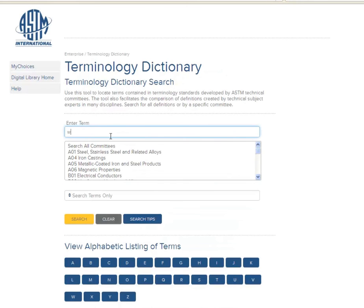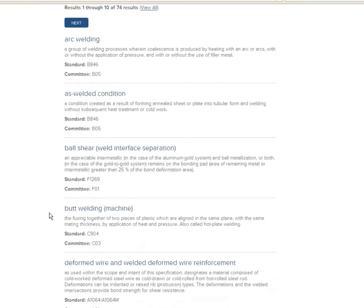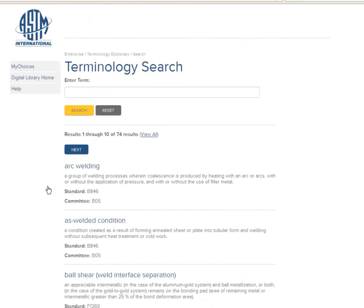Try searching for 'Weld' and see what happens. As a result, you get definitions for different kinds of welding, for example arc welding. But we want to search for standards, so for that purpose we have to get back to the homepage.